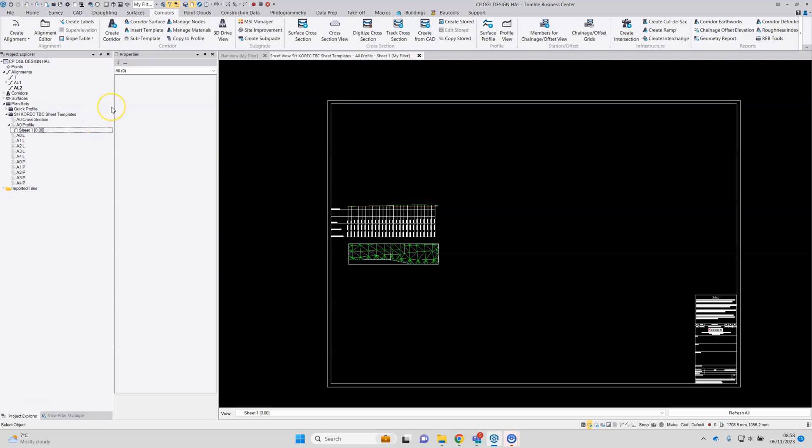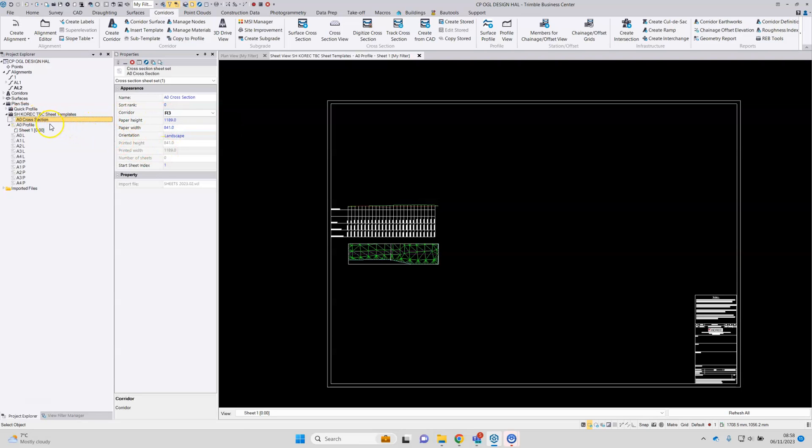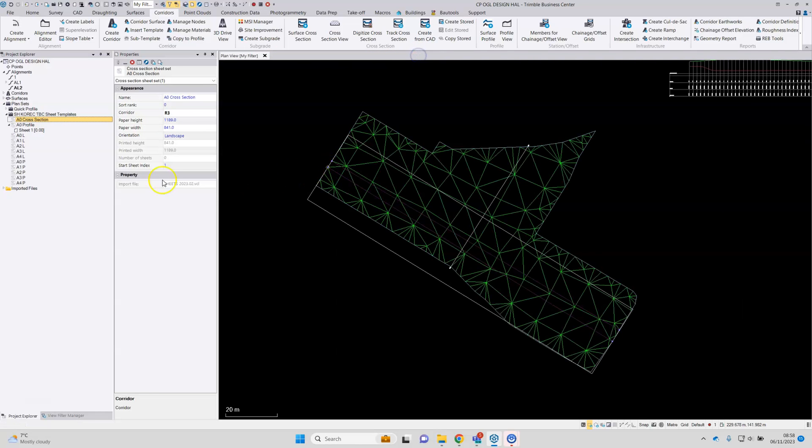It's a very similar process for the cross sections. Here's the cross section sheet. Again, it needs to be referenced to the corridor that's got the alignment in it and any additional surfaces is referenced. I'll close this sheet view.